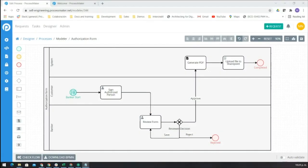This is a demonstration about how ProcessMaker can be integrated with SharePoint. For this demo,